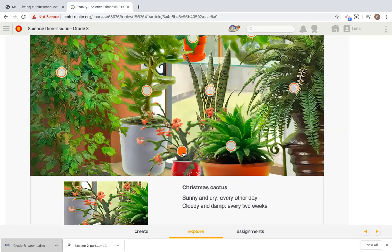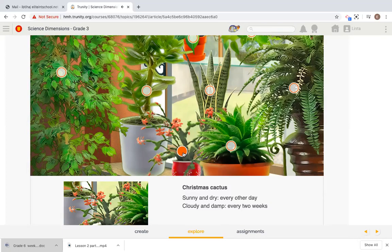What about this one? Christmas cactus, sunny and dry, every other day, cloudy and damp, every two weeks.